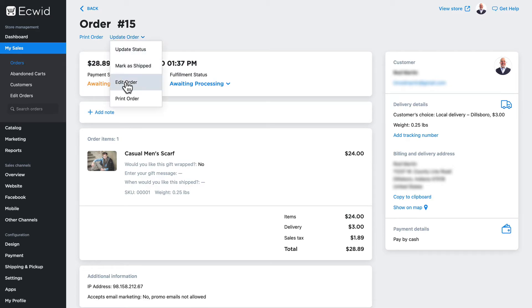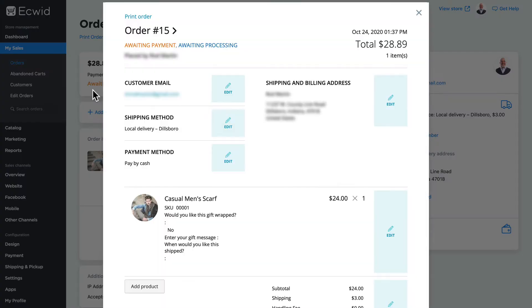This gives me a pop-up window to go ahead and edit everything about the order.